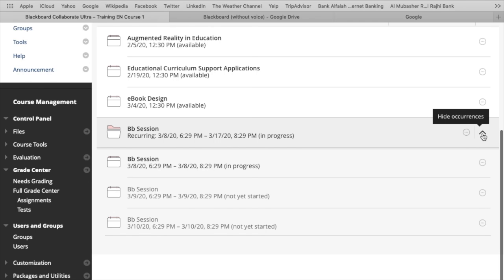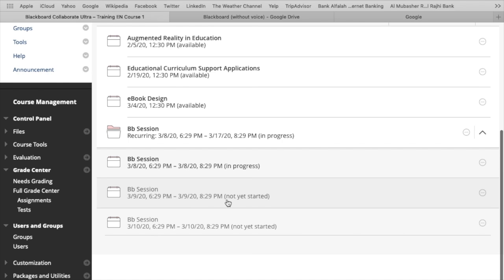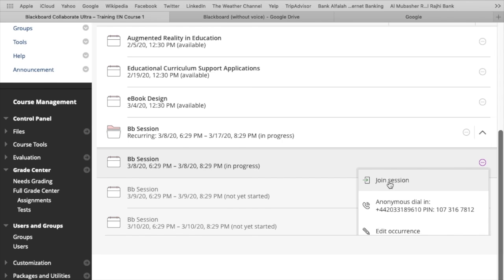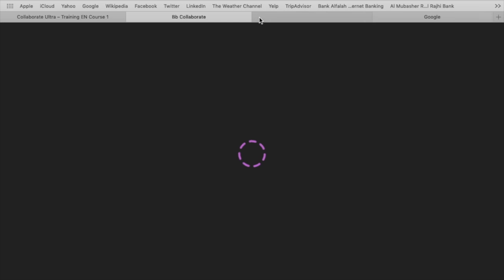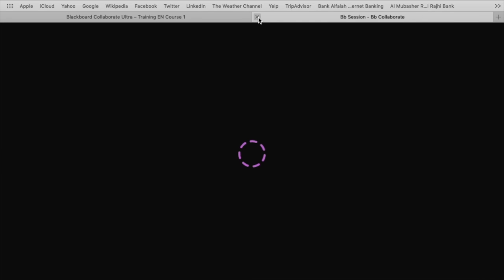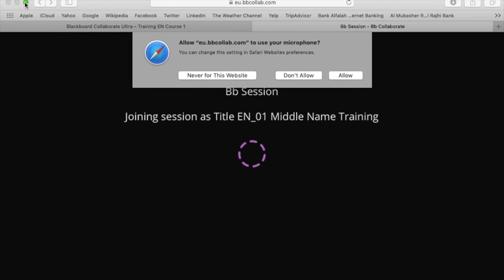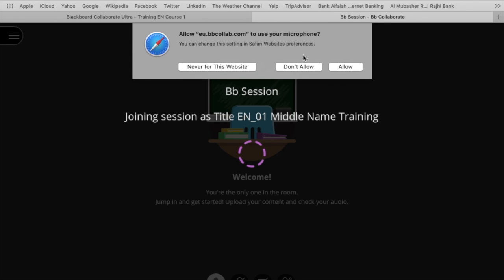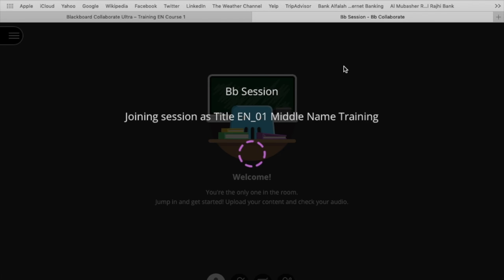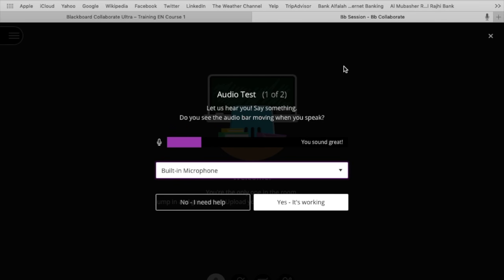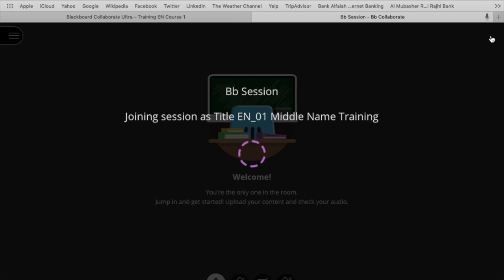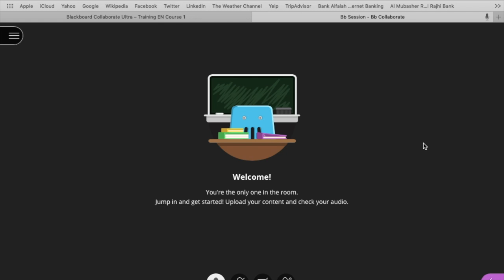You can get the link to join the session as an administrator or as a teacher. Now you are in the session.